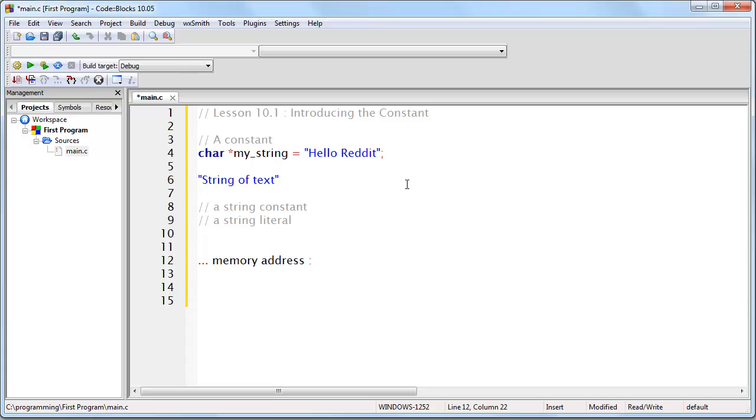What this means is that this string of text exists somewhere in memory. It's going to have a memory address. And at that memory address, there is going to be the string of text. Which means, at the first byte, there's going to be an S, followed by a T, then an R, and so on, at each byte in memory.